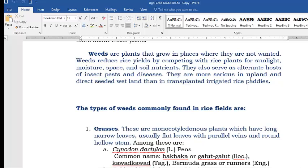Weeds are plants that grow in places where they are not wanted. When weeds grow in the rice farm, they should be removed and eradicated. Weeds reduce rice yields by competing with rice plants for sunlight, moisture in the field, space, and the soil nutrients much needed by rice in growing and producing harvest. They also serve as alternative hosts or places where insects live.